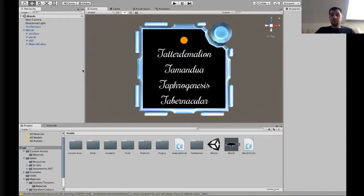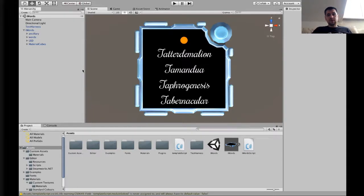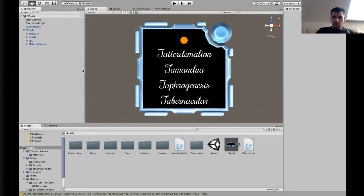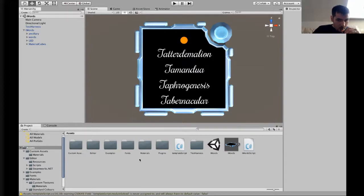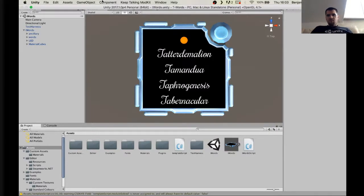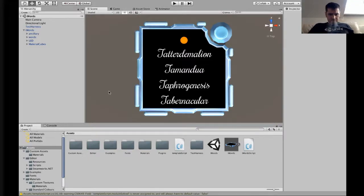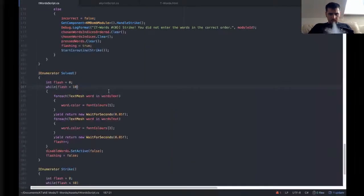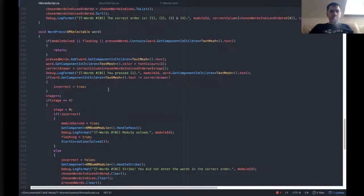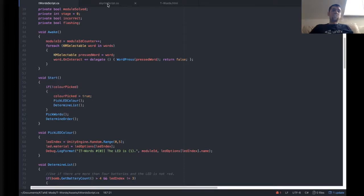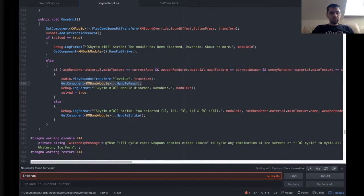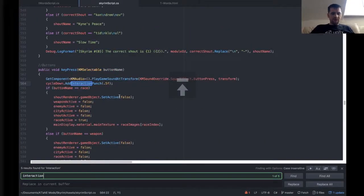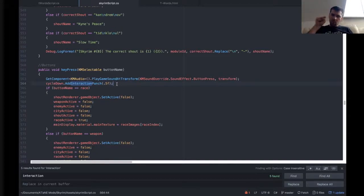Now I want to add some custom sounds to this so that when you press the buttons it makes a particular sound. And when you solve it, again, it makes a different sound. So let's find some sounds. Let's find some sounds. Oh, the other thing we're going to do before we do sounds is what's called interaction punches.